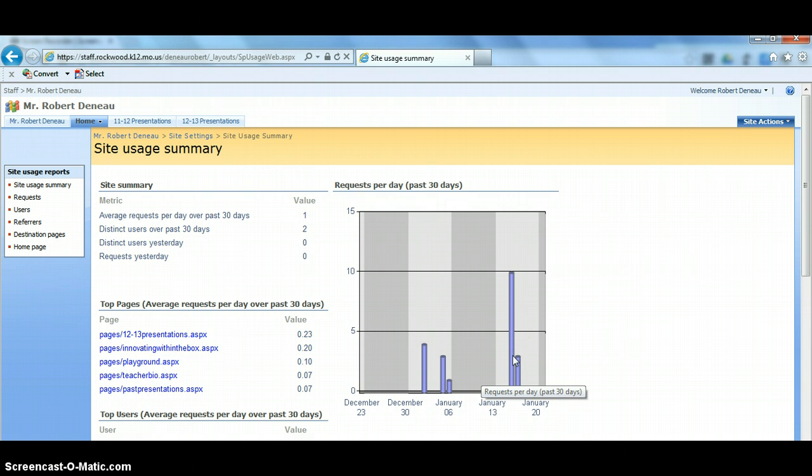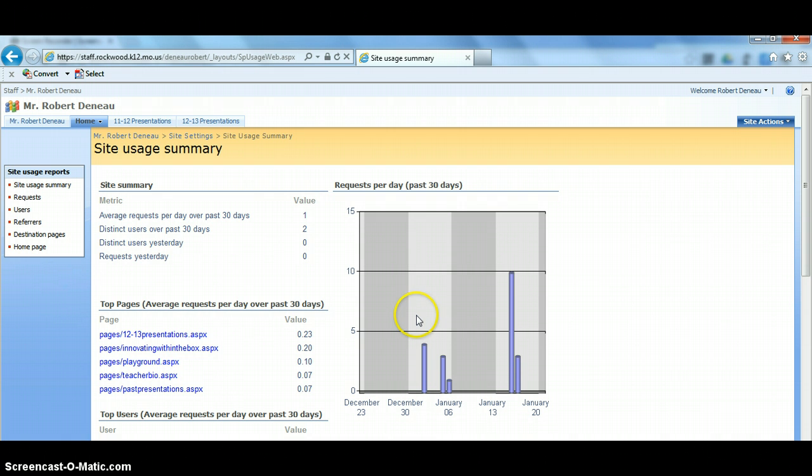I don't use my site very much. I use it a lot more when I'm getting ready to present at conferences, and so I haven't really done any of that recently. So my numbers are pretty low.